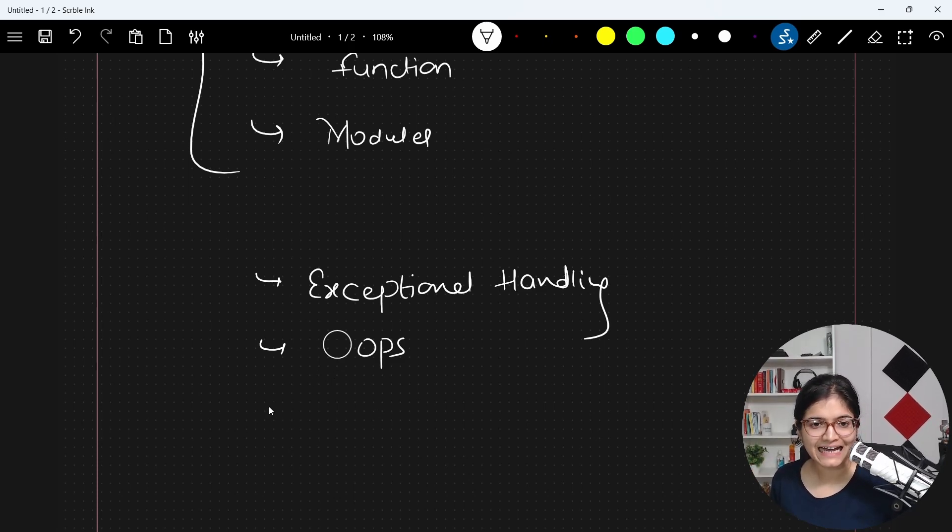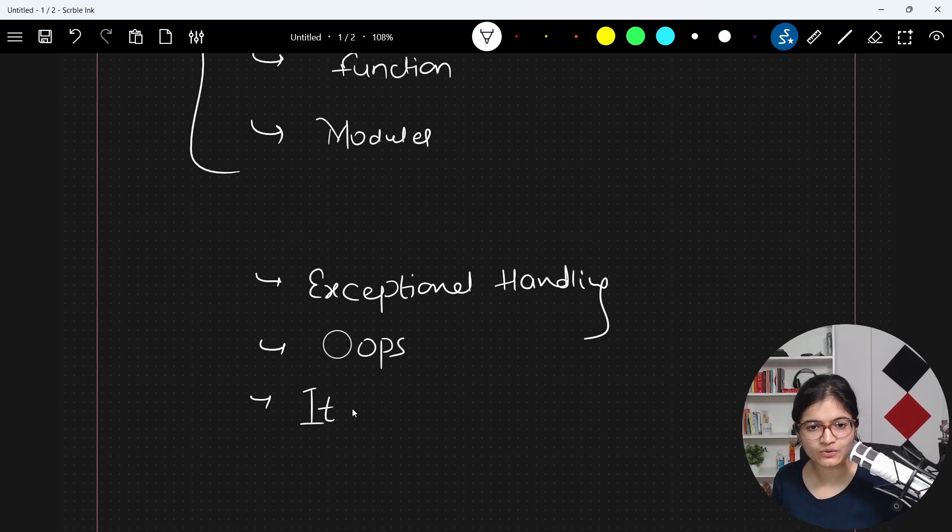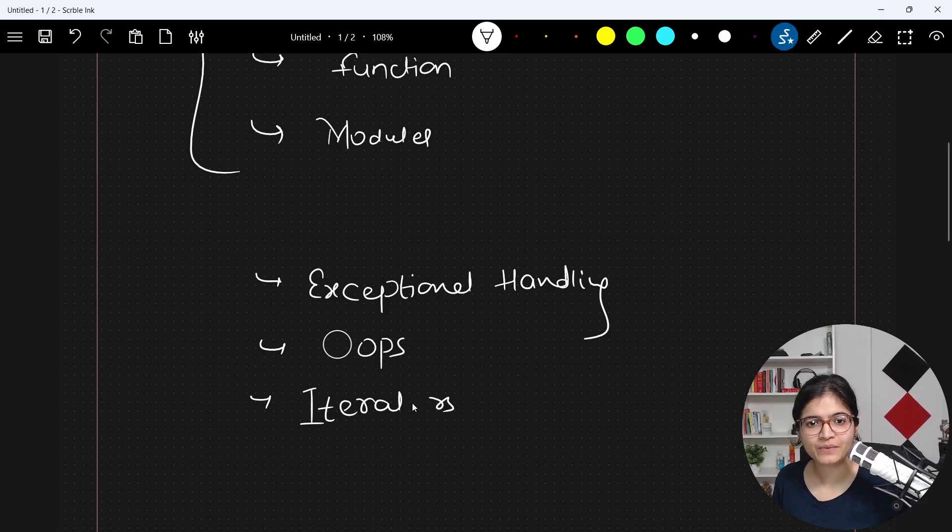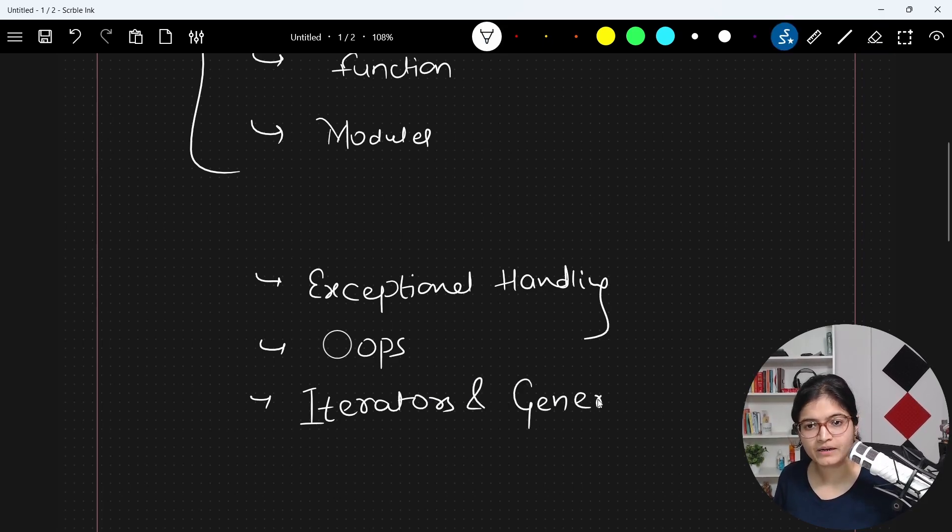After that, I will talk about iterators and generators that we have in Python. All these concepts we will try to cover.